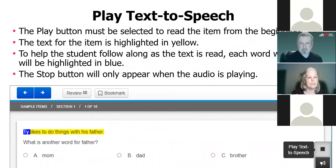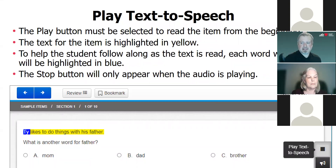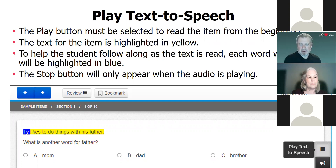What happens when the student or examiner clicks on the play button? It reads the entire question and reads the answer choices, starting from the beginning and going to the end. As it reads, each sentence is highlighted in yellow. As it reads each word, it would be highlighted in blue. Then the stop button appears if you need to stop it. If you hit play again, it will start all over again from the beginning. That's why the megaphone feature is available.